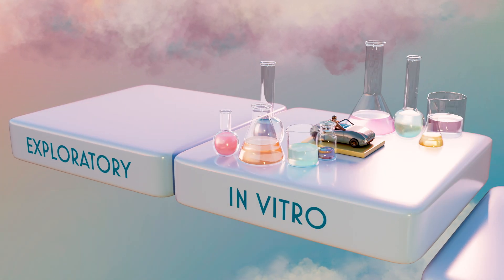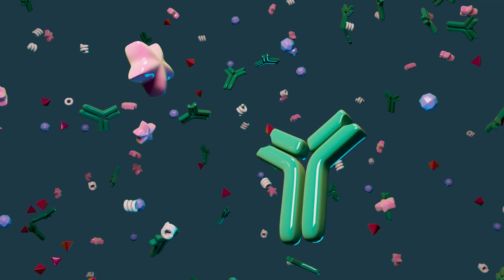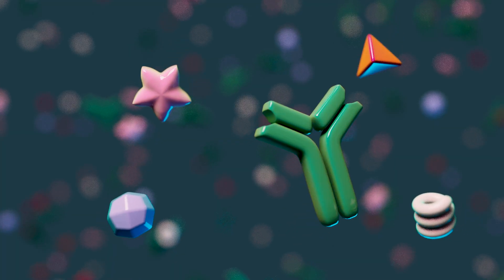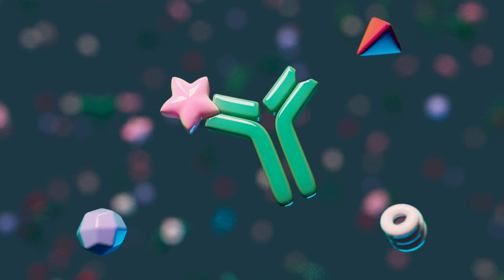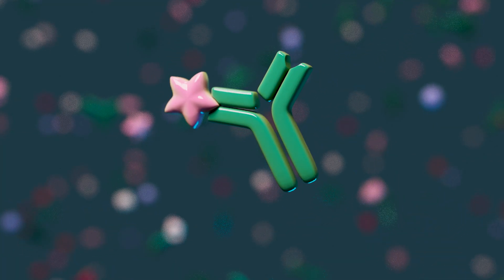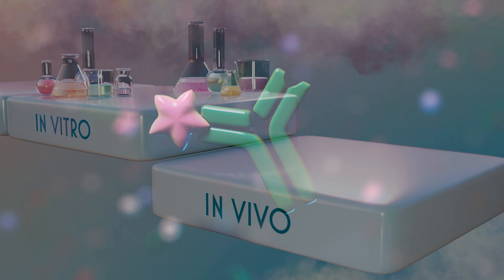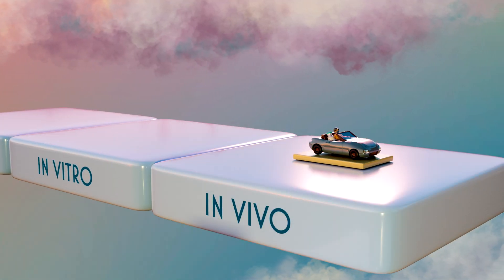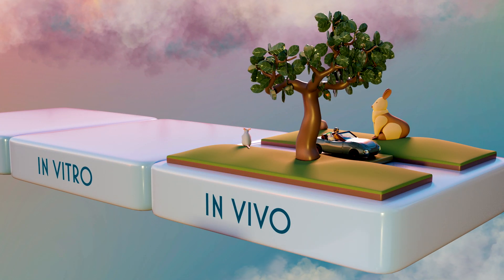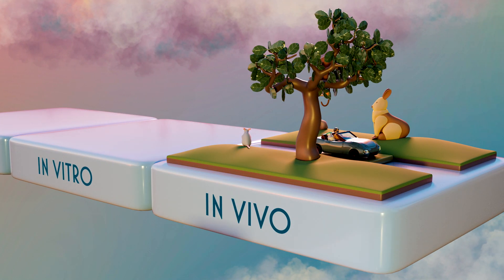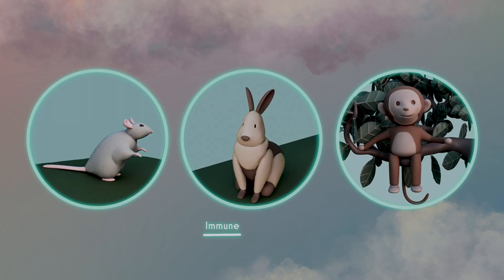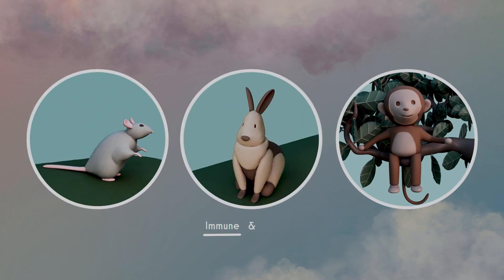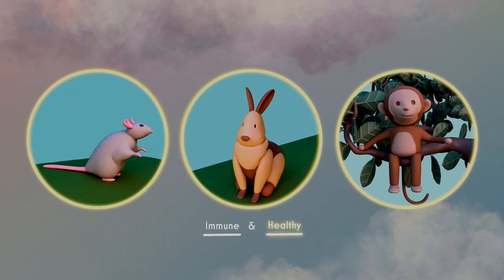In the preclinical stage, these antigens are tested in the lab to figure out which one is best to use. Then they're studied in animals to make sure they provide immunity and do not affect their health.